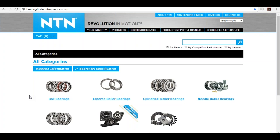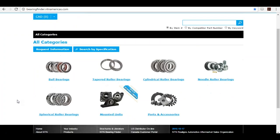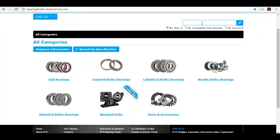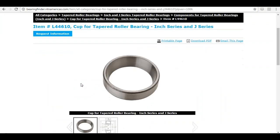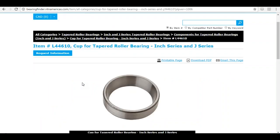Now that we're in Bearing Finder, let's take a look around. This is the home screen where you can click on different product types. If you have a specific part you're looking for, you can type it into the search box at the top. You can search three ways: by item number, by competitor part number, or by keyword. I know the part I want, so I'm going to search by item number — I want to search for an L44610 — and this will bring me straight to the item detail page.